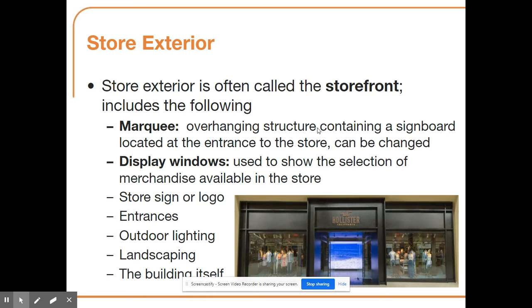The marquee is the overhanging structure containing a sign board at the entrance of the store. Many stores have marquees outside where they can change the message displayed for customers. Another big part of the store exterior is the display window, which shows the selection of merchandise available and can be changed seasonally to align with different types of merchandise. Other parts of the store exterior include the store sign or logo, entrances, outdoor lighting, landscaping, and the building itself.